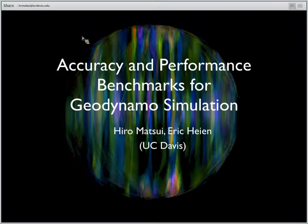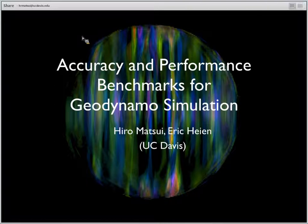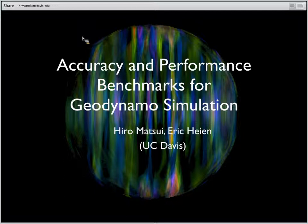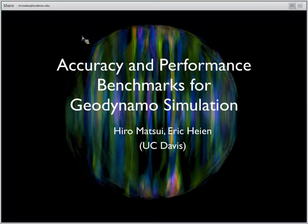He's also developing the finite element code GeoFemMHD. Eric received his PhD from Osaka University and has a broad background in high performance computing, working on projects ranging from topics in computer science to physical systems. At CIG, he's worked on a wide range of projects including Aspect and Virtual Quake. Today they present results of the benchmarking exercise initiated at the 2012 GeoDynamo Developers Workshop, culminating in work presented last week at the 2014 workshop in Boulder on accuracy and performance benchmarking. So, Hiro, go ahead and take it away.